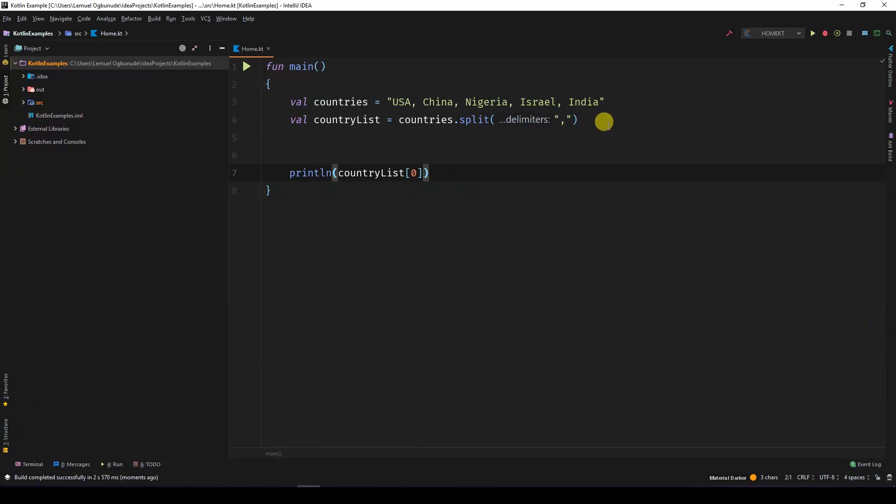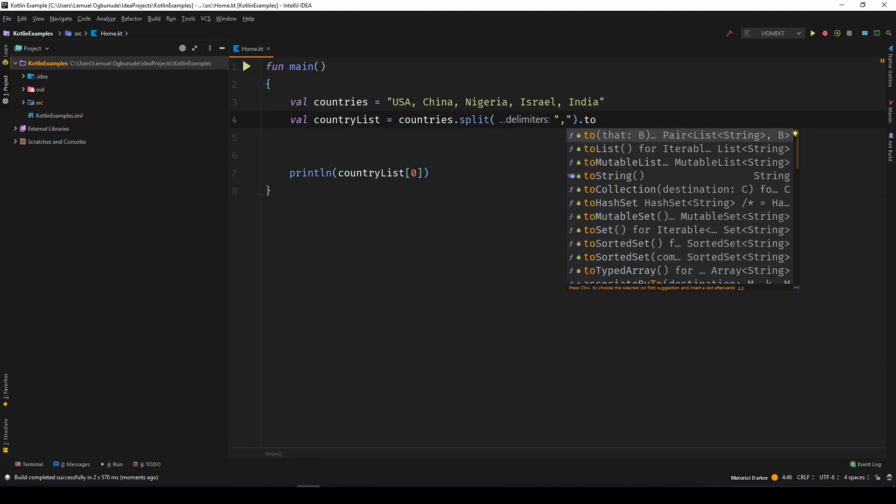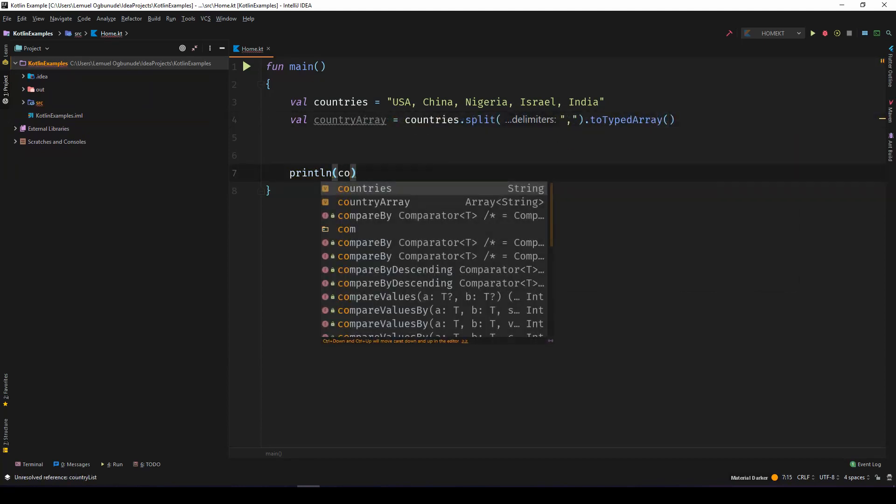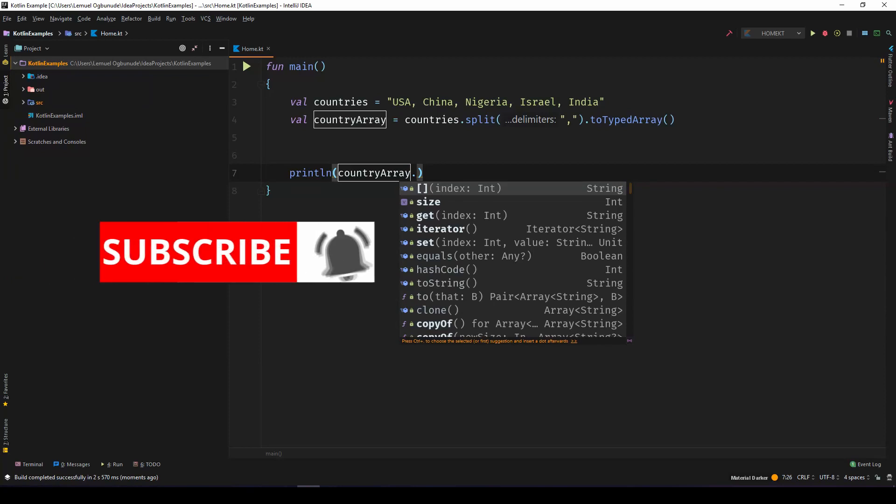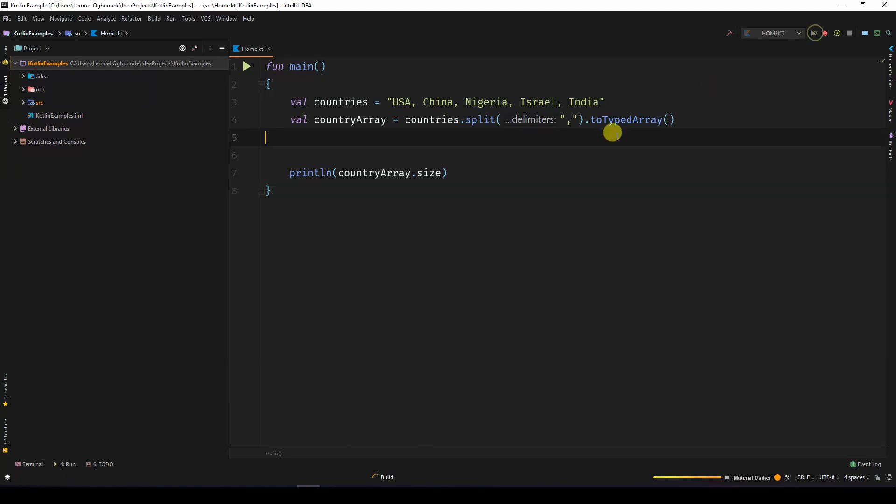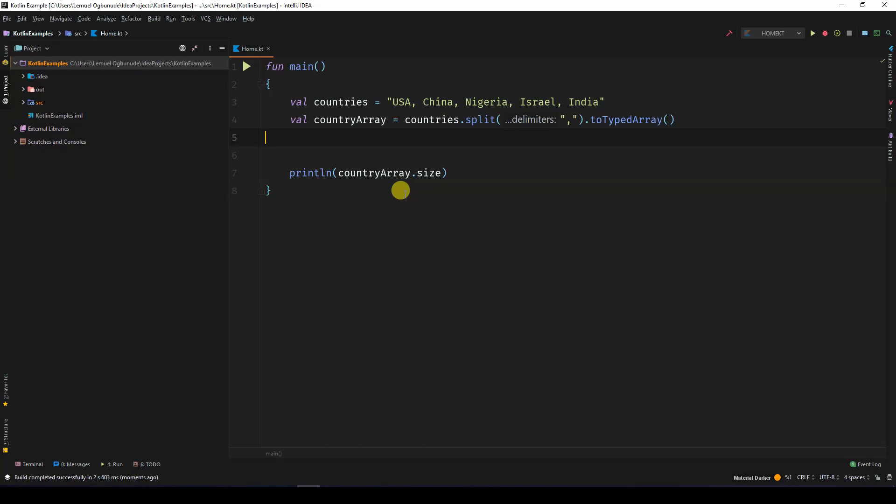I'll just come here and say toTypedArray. What we now have is an array, as you can see the type has changed. Then we can check the size - it's five elements. So that's how to do it.